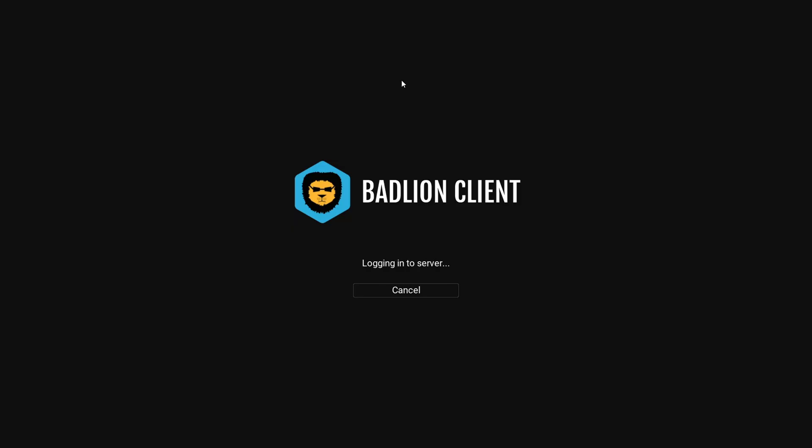But if you're ever trying to log into a server, my example is Hypixel, and it just says logging into server. And after a certain amount of time, it says this.